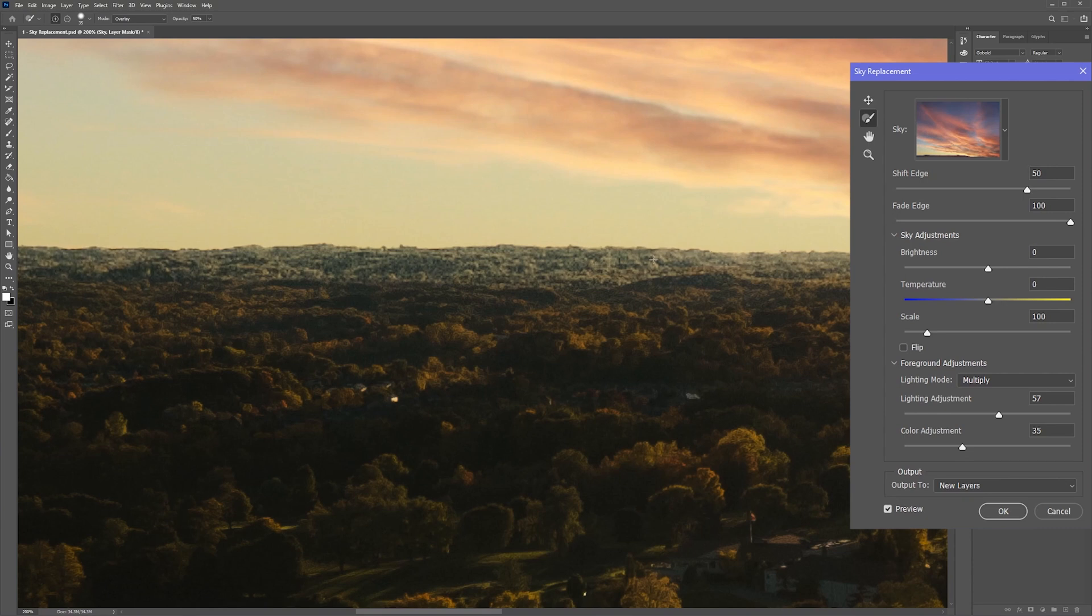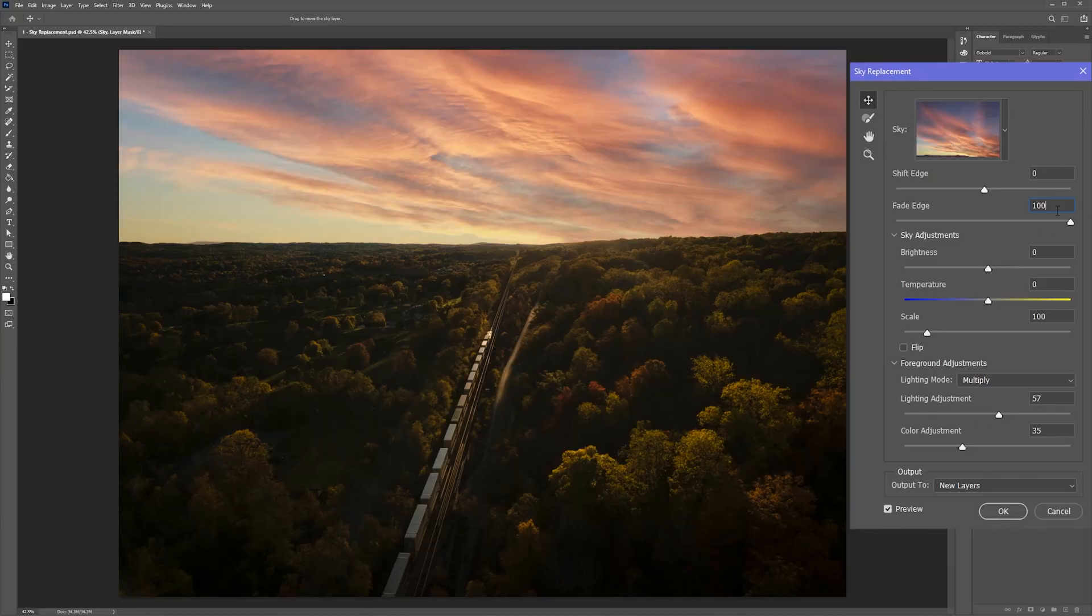So for example, if I move the sky down and I start painting, you'll see that Photoshop will try to blend elements of the original background with my sky replacement.